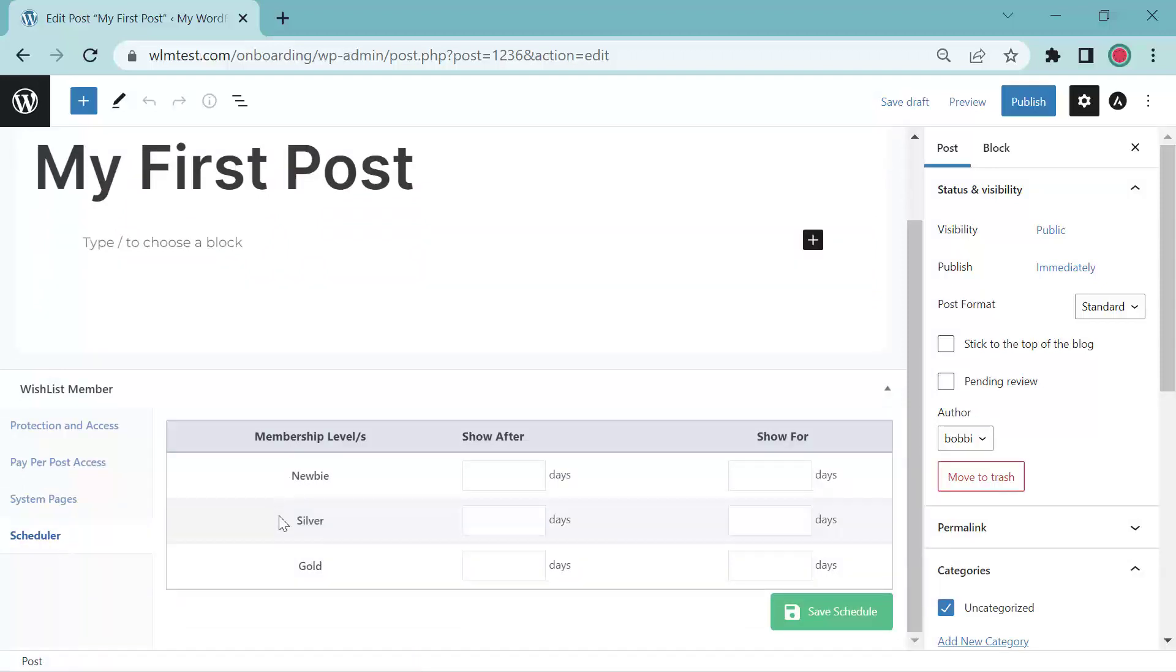And here are my three levels. Newbie, silver, gold. So let's add the newbie after one day and we'll let them remain for five days.